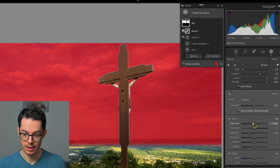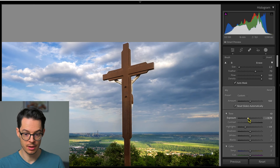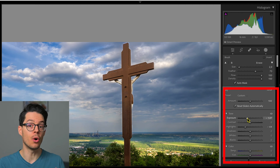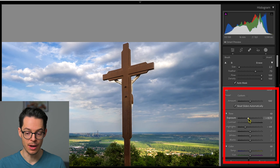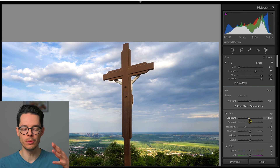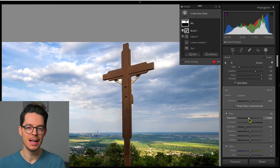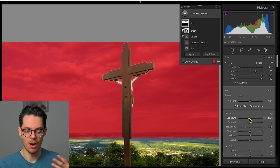Okay, that looks all right to me. Now if I'm changing any of the sliders here, it's going to only affect the sky. Of course, don't go too much with this mask because then it's going to look artificial — it's going to look like an overkill.